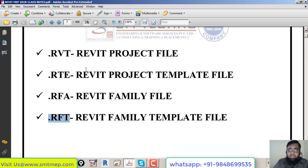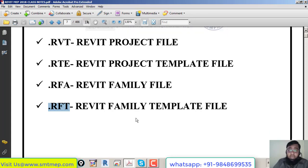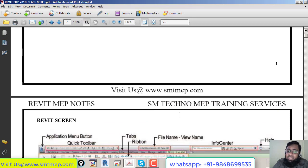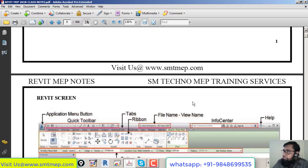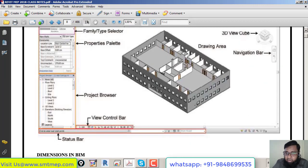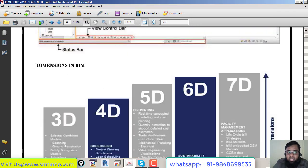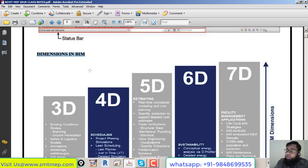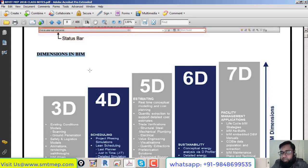These four file formats — .rvt, .rte, .rfa, .rft — are very common and may appear in interviews. Moving to BIM dimensions from page two of the notes: 0D is a point, 1D is a line in any direction, 2D is area, and 3D is volume with X, Y, and Z axes. 4D refers to 3D plus project scheduling.